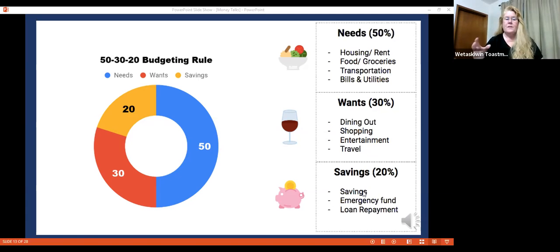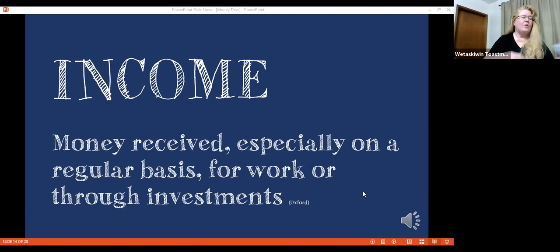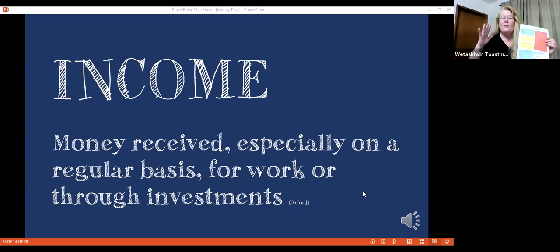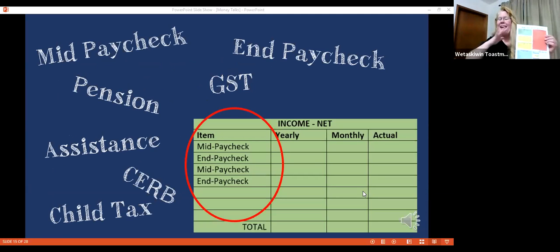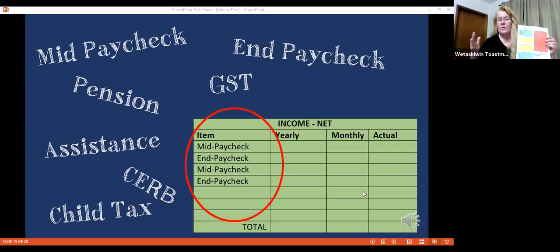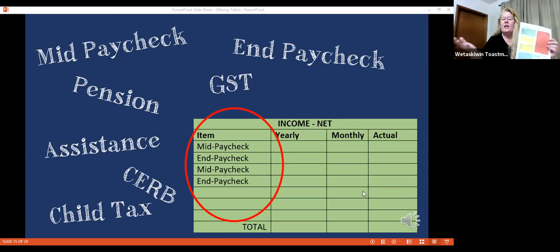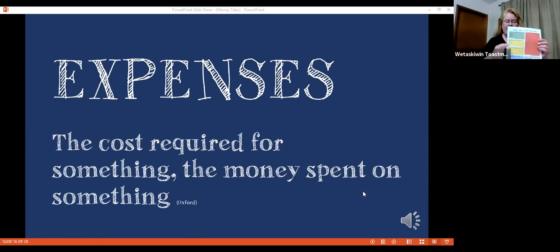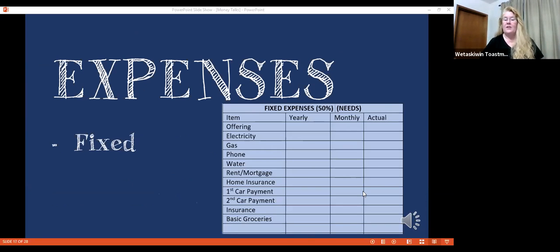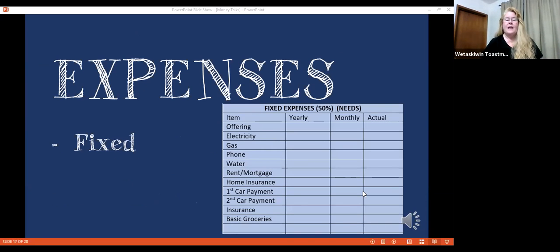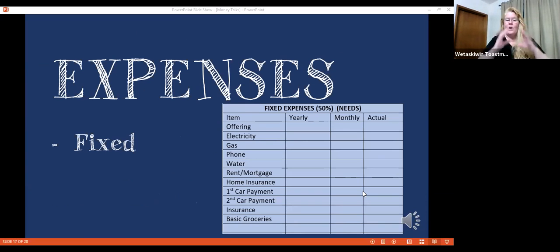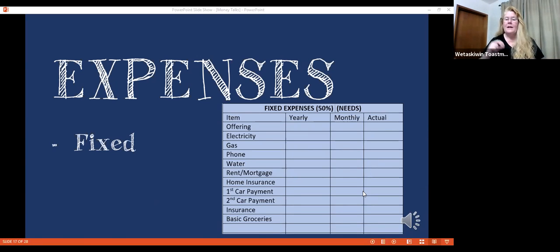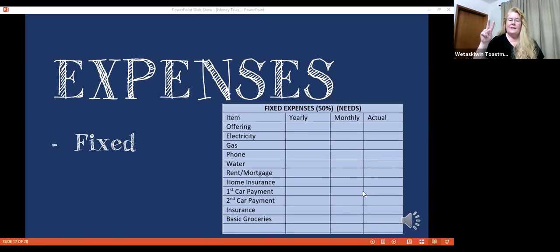First thing we're going to talk about is our income. What we want to do is we want to take this and we want to write everything that's coming into our household: your paycheck, your GST, the pension, the CERB, child tax, whatever it is. And then take your expenses. That's your 50% of your needs, your fixed income. And what we want to do is write everything down. And what's your basic groceries for the month? That is 50% of your needs.